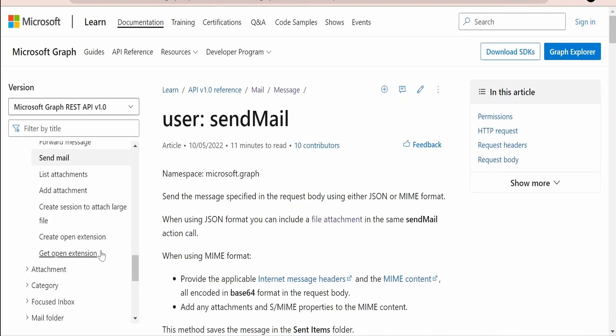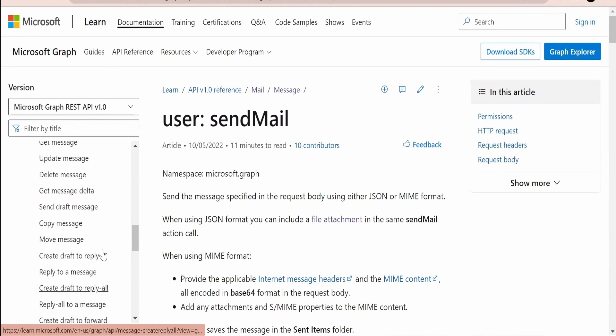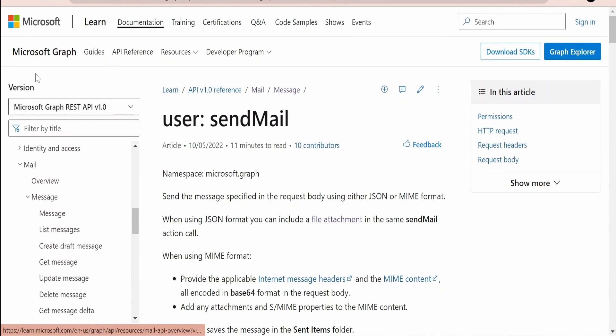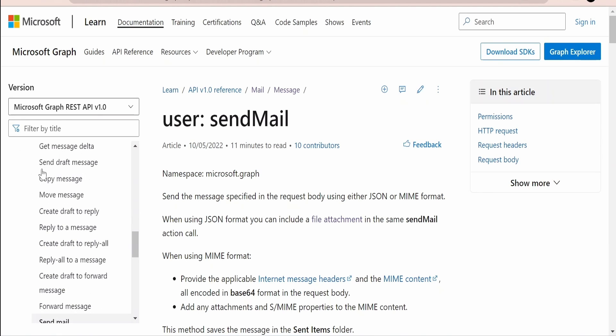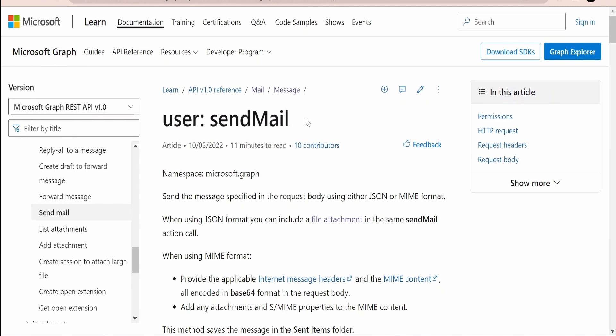I am here in the official documentation page by Microsoft on using Microsoft Graph REST APIs. From the table of content we need to go to messages which is under mail, so there is a topic called send mail. If you click on this you will get documentation on how to use send mail API in Microsoft Graph.